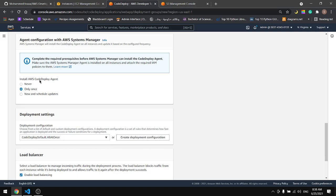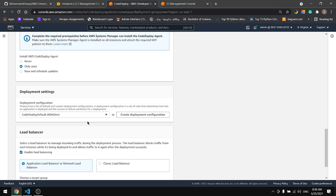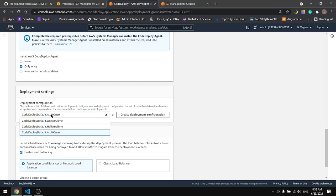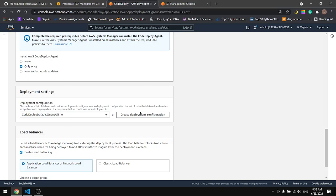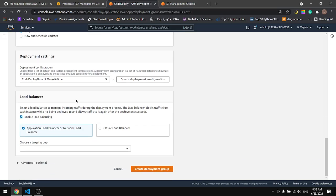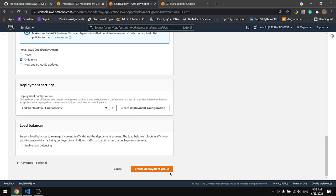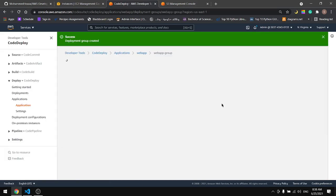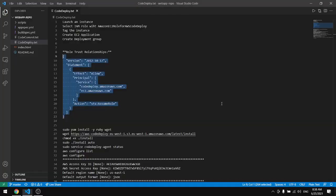Install AWS CodeDeploy Agent only once. And for the deployment settings, let's use one at a time. And disable the load balancer. We created the group.